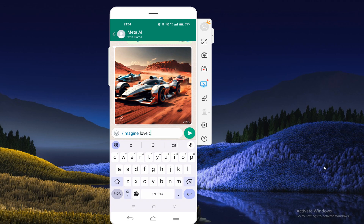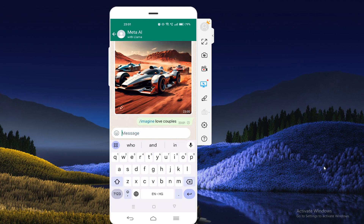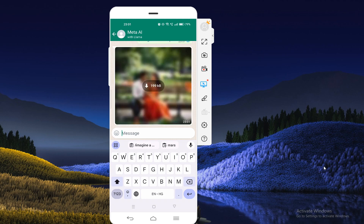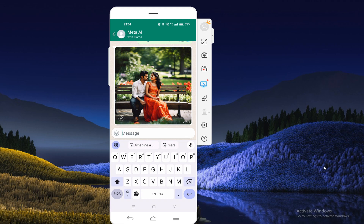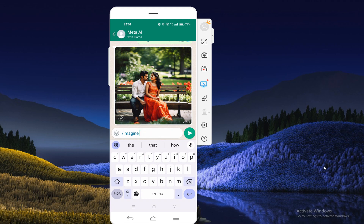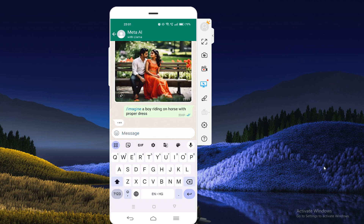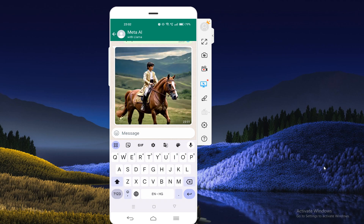I'm going to type 'love couples' and you can see it will generate lots of images related to love. You can ask any type of questions and give a proper command to generate any type of image using 'imagine.' Now I'm going to type 'a boy riding on horse with proper dress' — and you will see the results. It has generated a boy dressed up and riding on a horse.